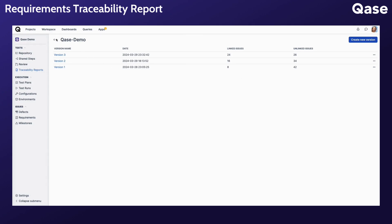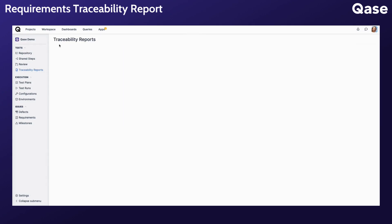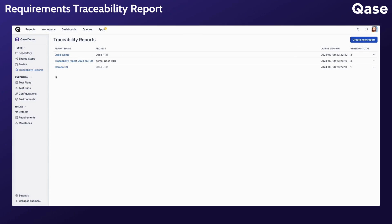In the reports overview section, you can view all available reports, their corresponding external projects, and the number of versions available for each report. From here, you can generate new versions of the report, edit the report name, or delete reports as needed.